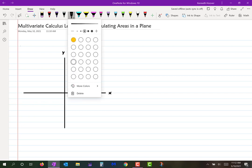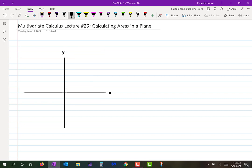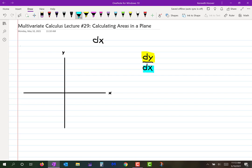Let's talk about differentials. dx — that's a differential. It's not a derivative, it's a differential. A derivative is a ratio of differentials like dy over dx — that's a derivative. That is a ratio of the differential in y in ratio with the differential in x.